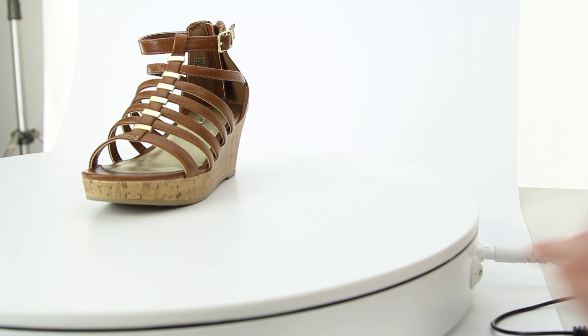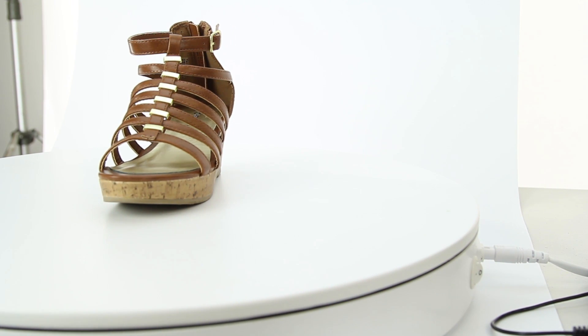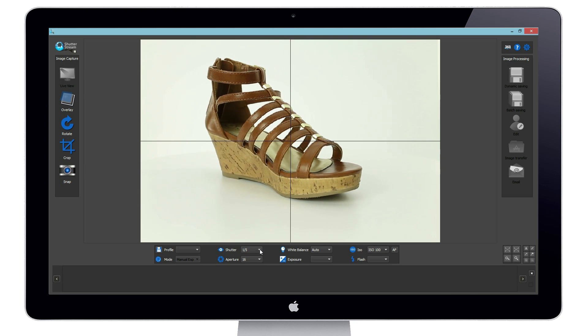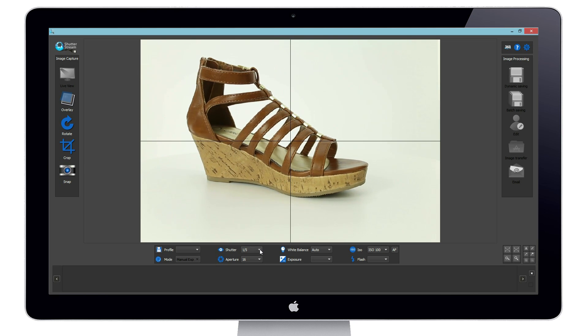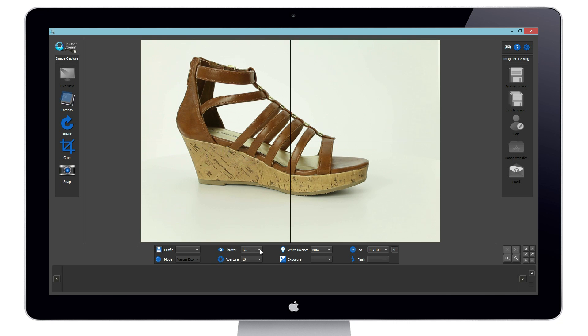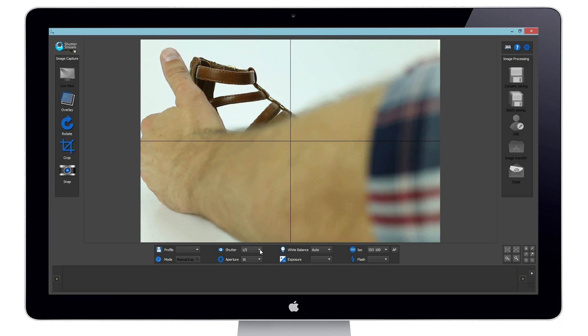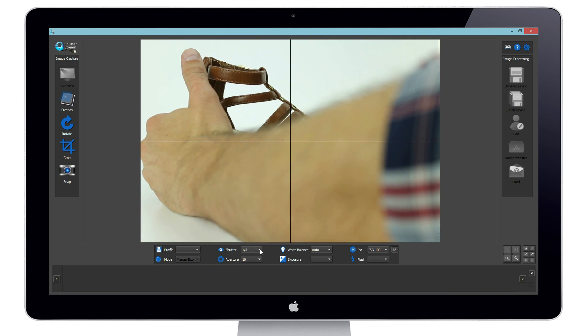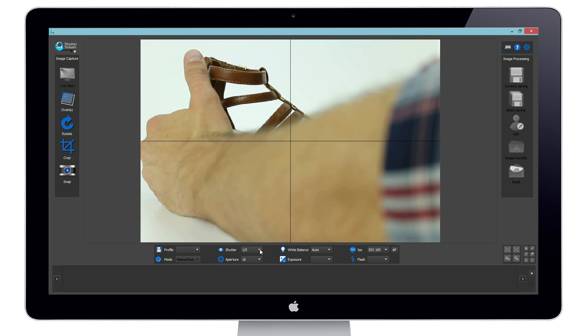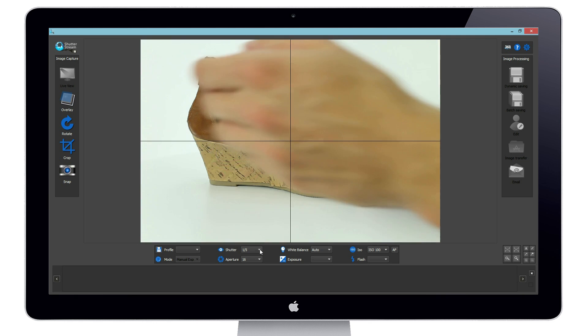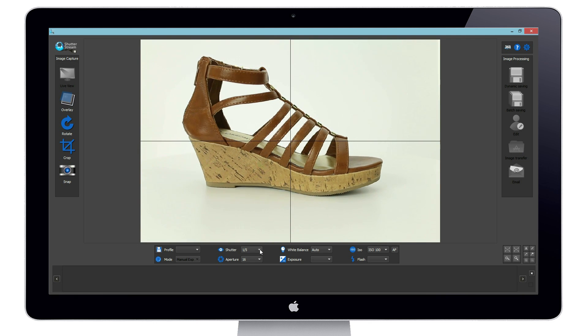Now that we have corrected our camera settings we will power on our turntable to start the rotation. The live view is especially useful in this step as we're able to preview our object rotating to ensure it has been positioned in the center of the turntable.